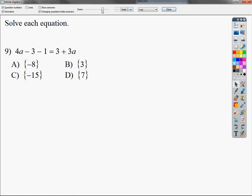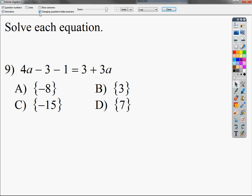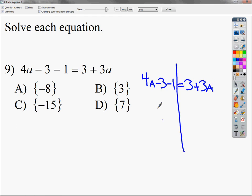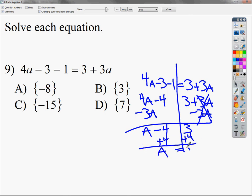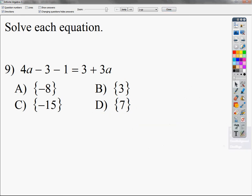Number 9: Set it up like you normally would. 4a minus 3 minus 1 equals 3 plus 3a. Draw your line and combine like terms: negative 3 minus 1 is negative 4, giving 4a minus 4 equals 3 plus 3a. Get all the a's on one side by subtracting 3a: 4 minus 3 is a, so a minus 4 equals 3. To get rid of minus 4, add 4. A is equal to 7. That's pretty simple.